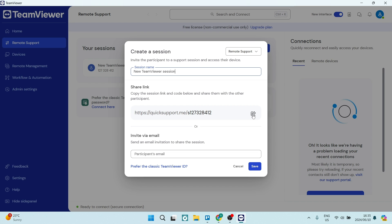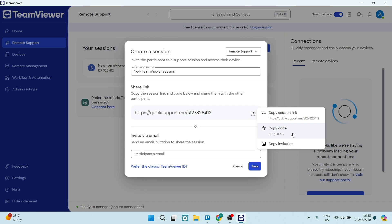If you hit the share button over here, you'll get a list of apps that you can share with. So you can copy the session link, you can copy the session code, or you can copy the invitation, and you can send it on whatever platform you prefer to send it on, be that WhatsApp or via email or whatever the case may be.